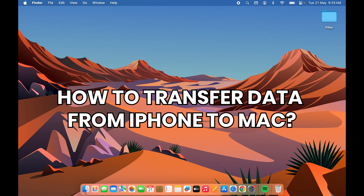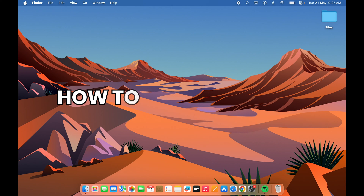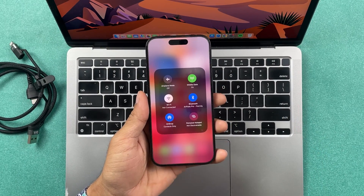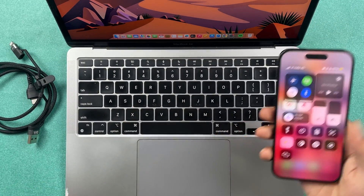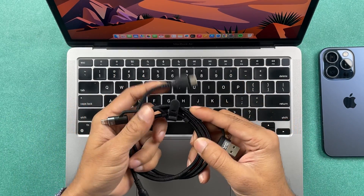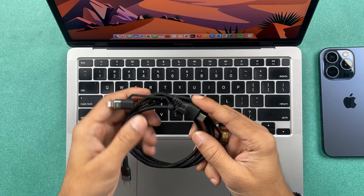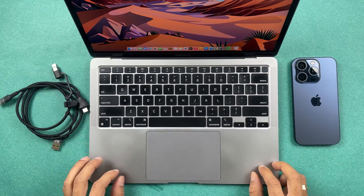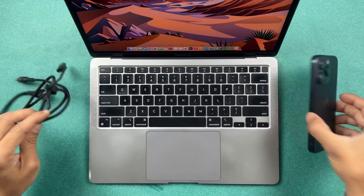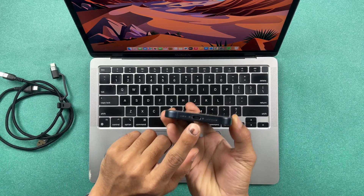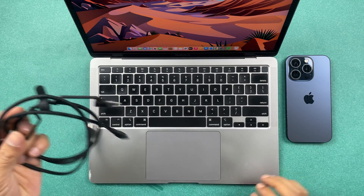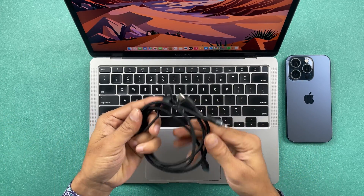To transfer data from your iPhone to your Mac, there are two simple ways. First, you can use the AirDrop option to transfer files from your phone to Mac. Second, you can use a data cable — either a Type-C to Lightning cable, or a Type-C to Type-C cable if you're using the iPhone 15 series, since it has a Type-C port.